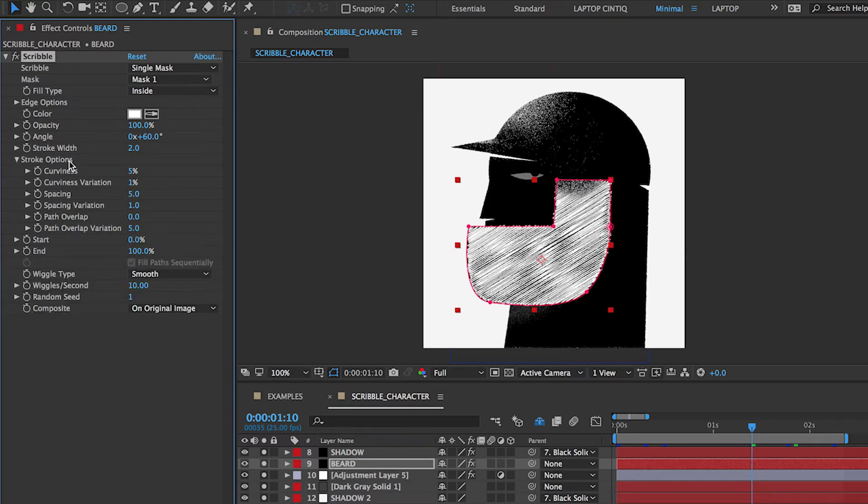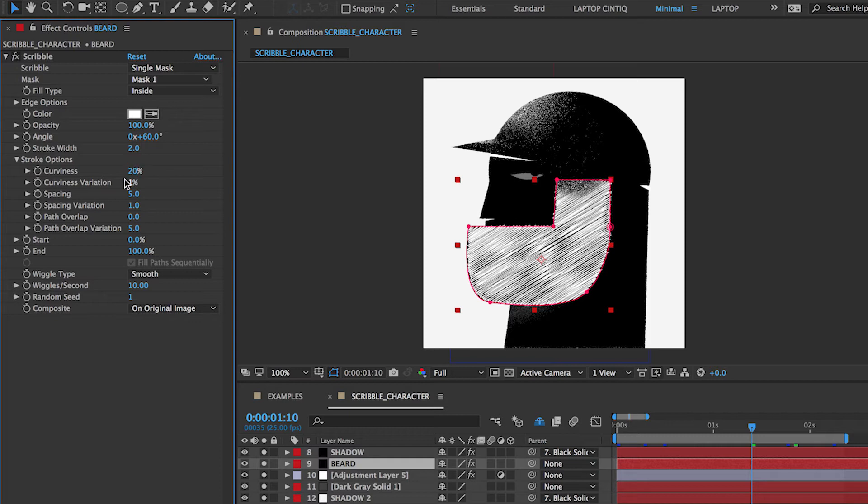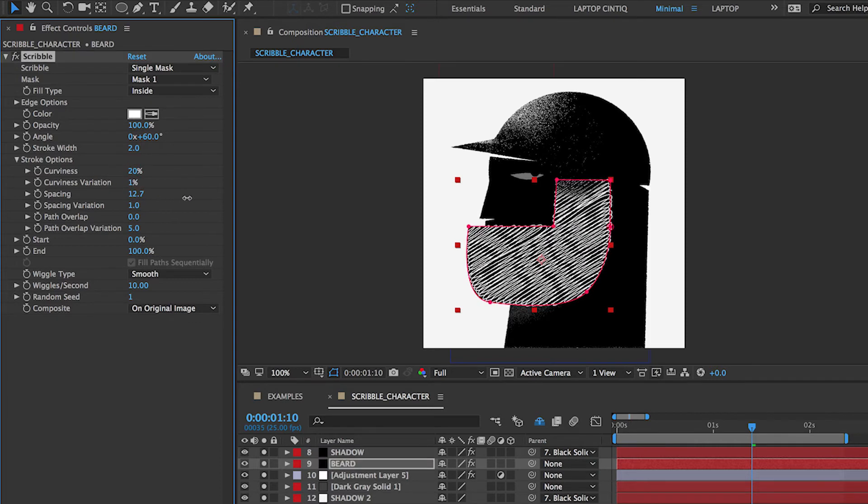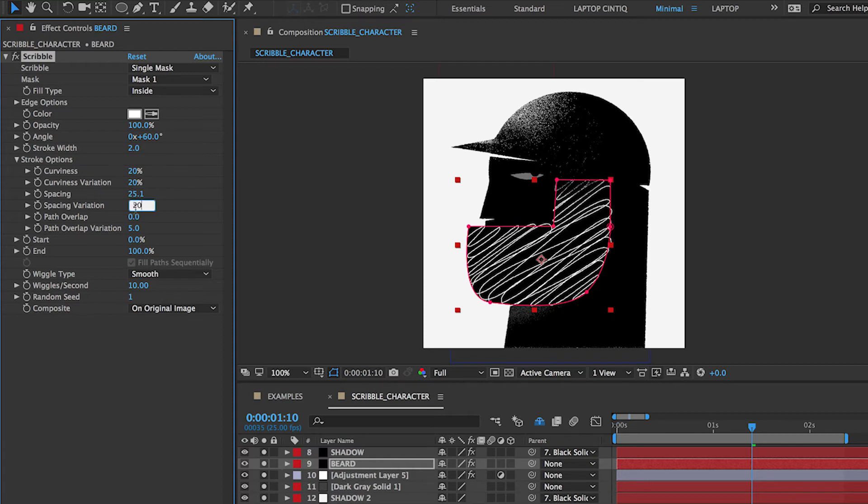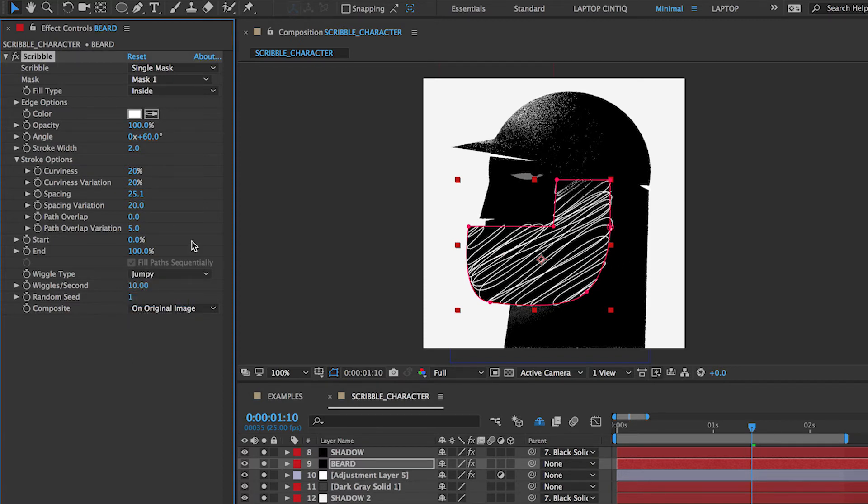Then you can play around with the options we have here and stroke options. You can put maybe 20 in copiness. You can increase the spacing options too. And the animation will be determined by the variations option here. So if we put 20 here and 20 here and we just change the wiggles per second.